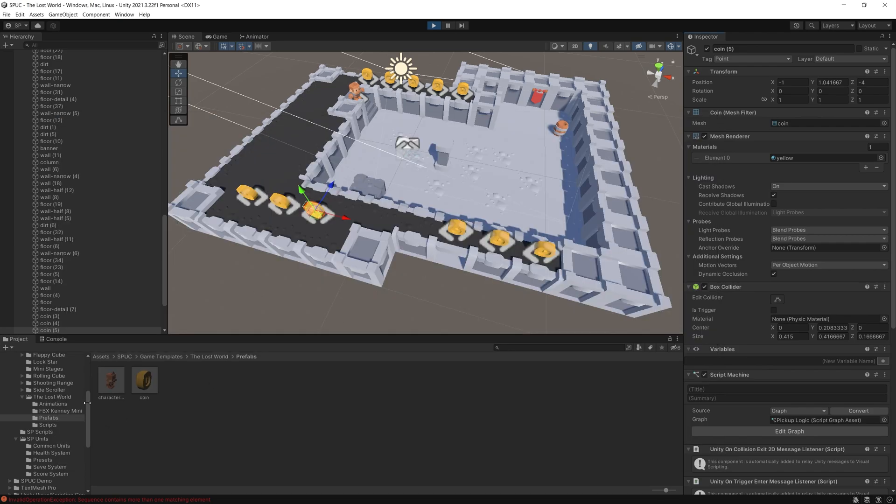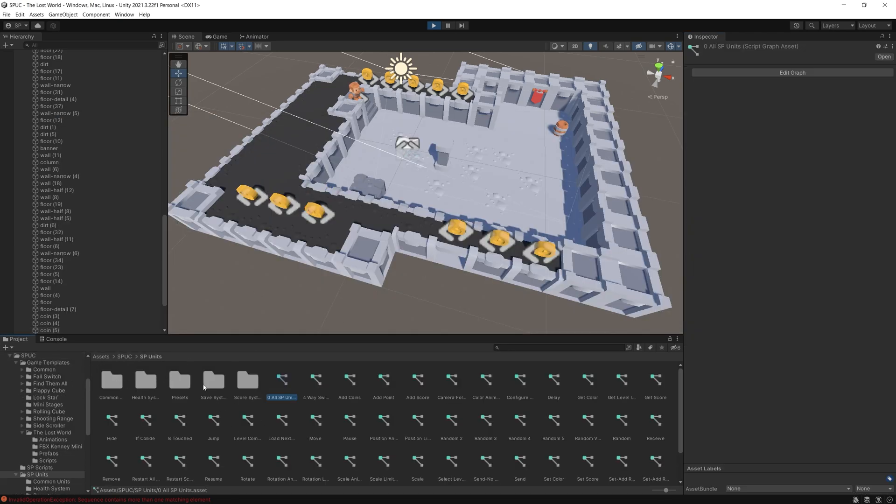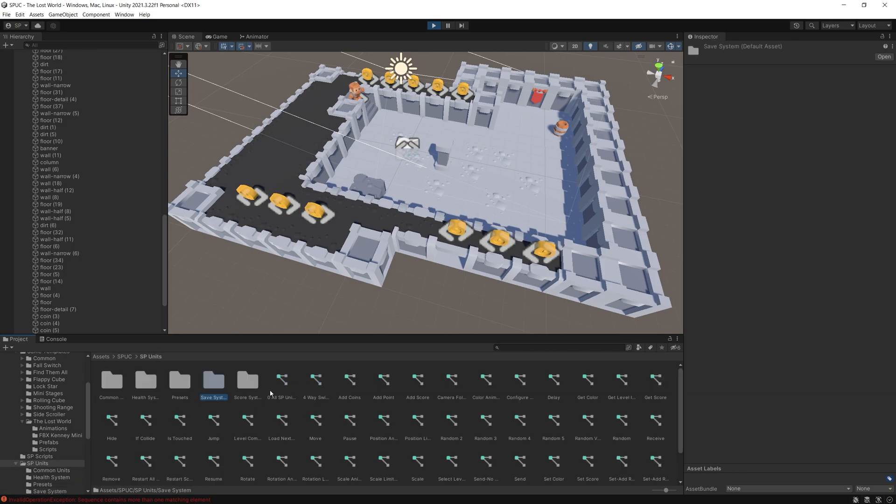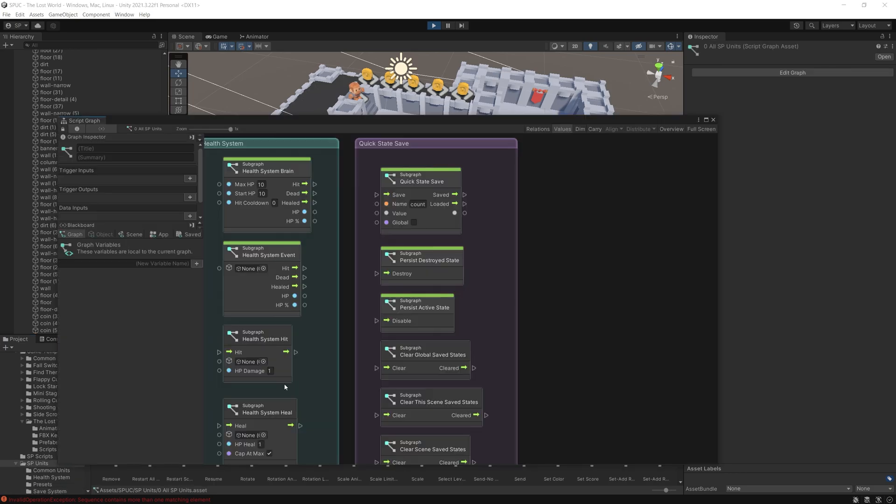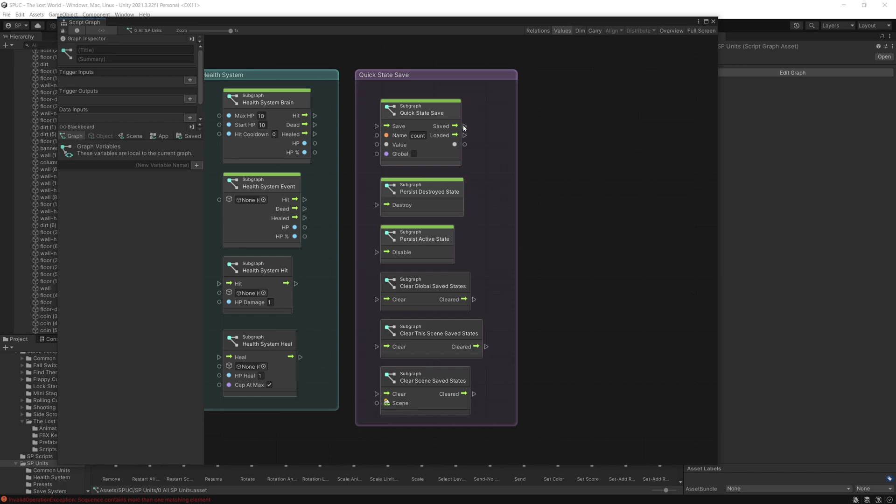But alongside with those units you can go to Spock SP units inside save system and find the units that are available here. Or right here in the all SP units you can find the group that has all of them. So the quick state save is the main one and it's used inside the persist destroy state and persist active state.